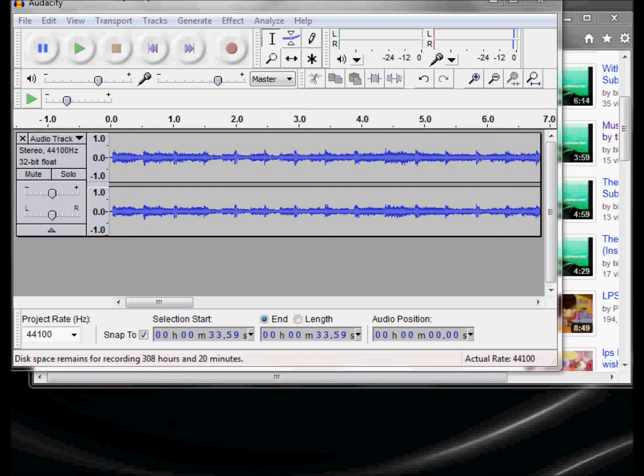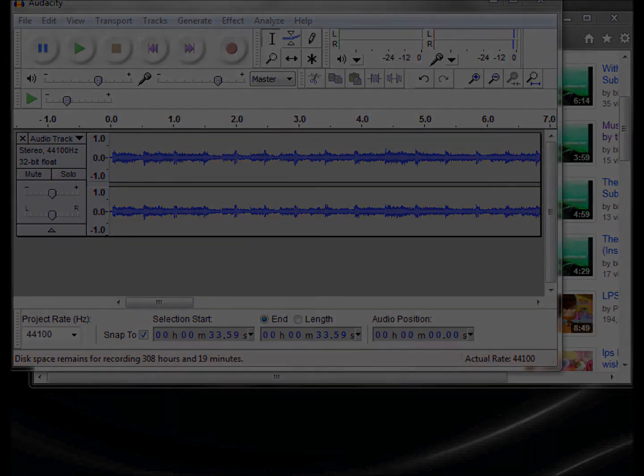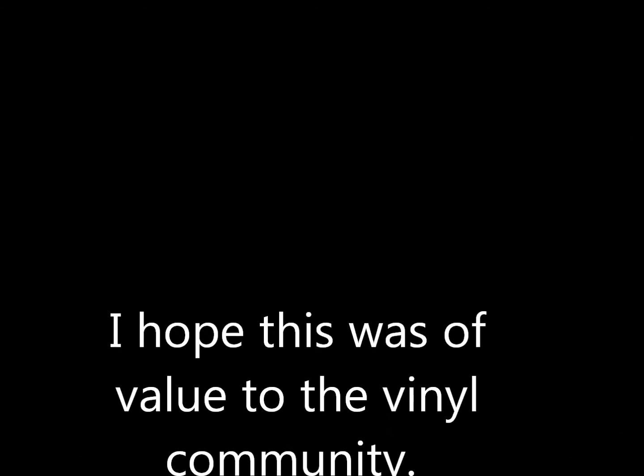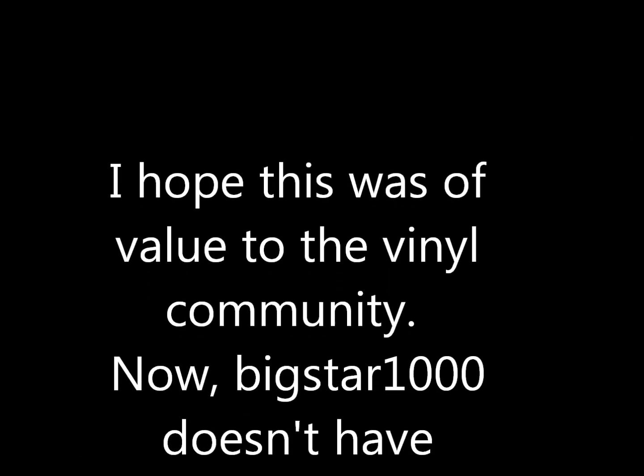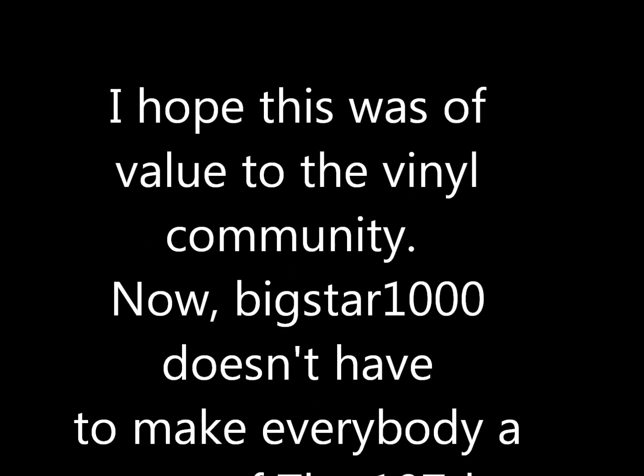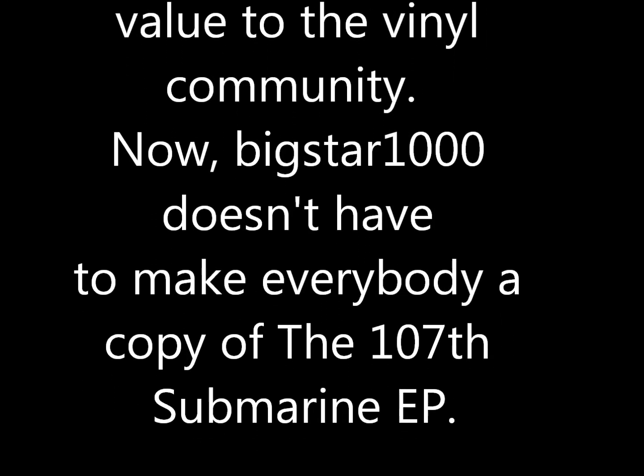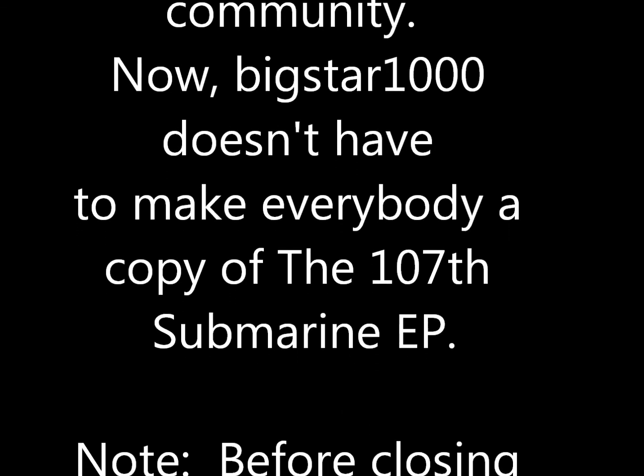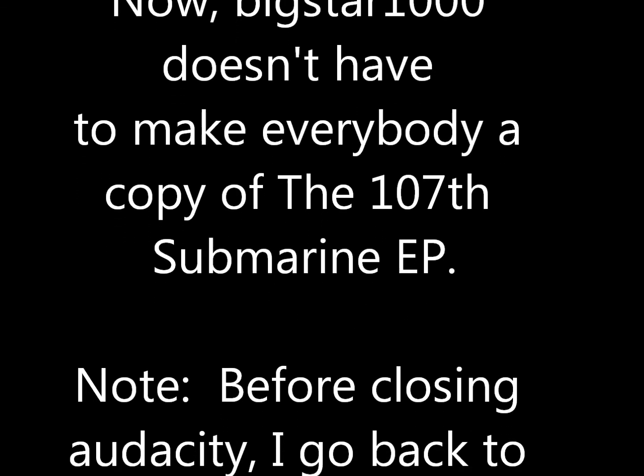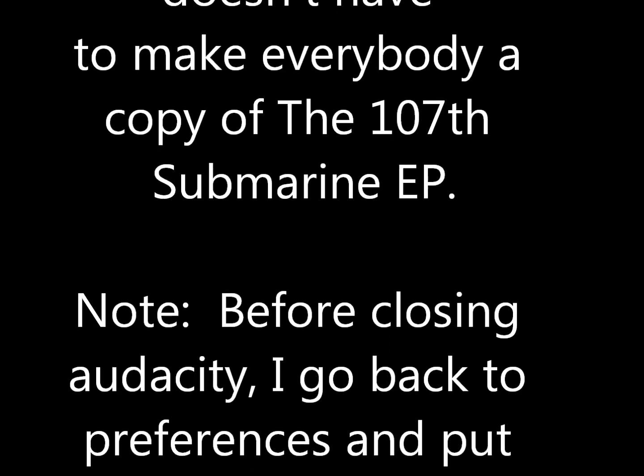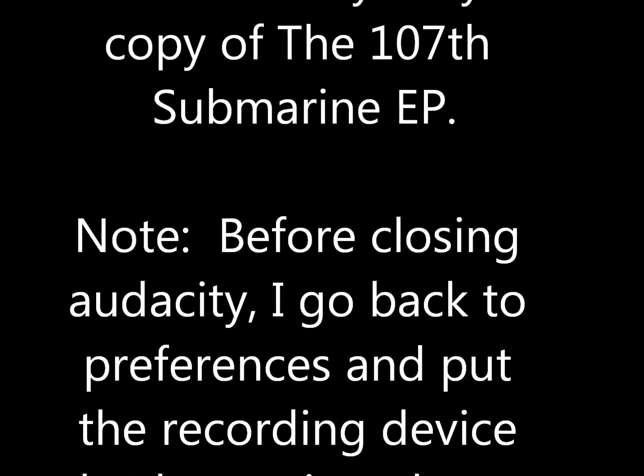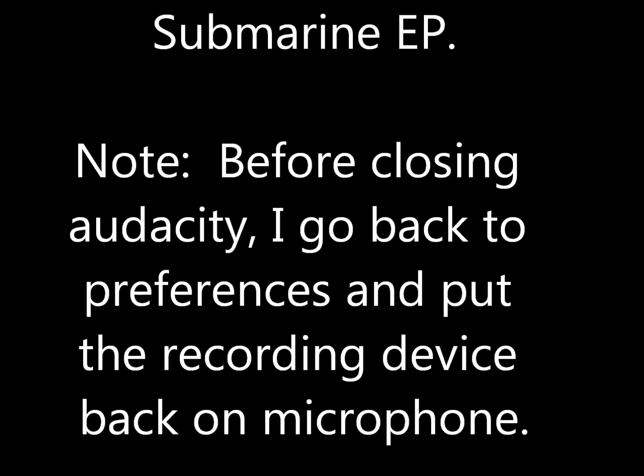And after you can just close out all the windows and that's about it. I hope this was of value to you and you can record just any songs off YouTube that you want, put them on your desktop, put them into Windows Media. Have a great night.